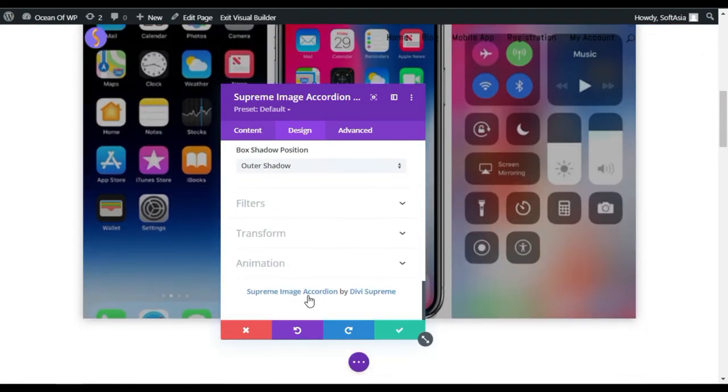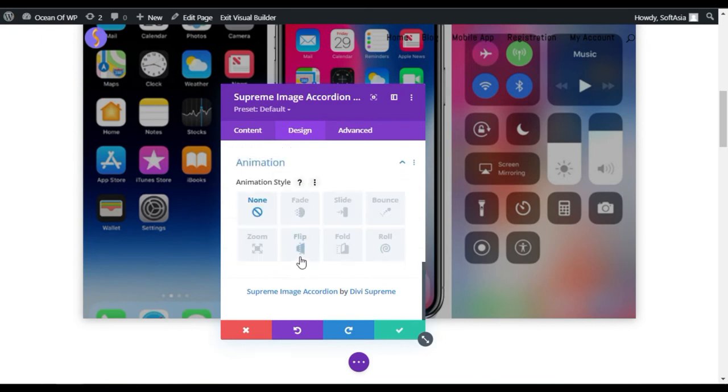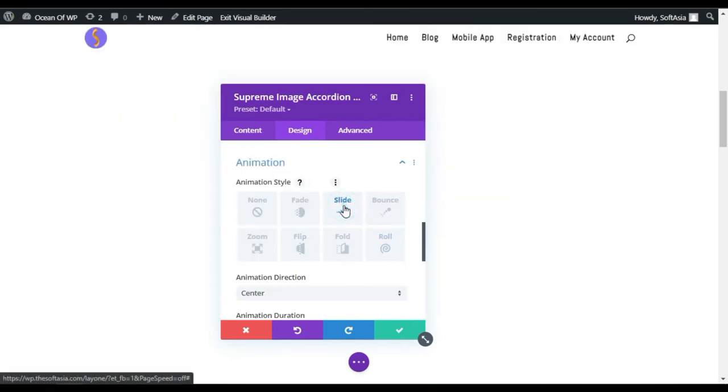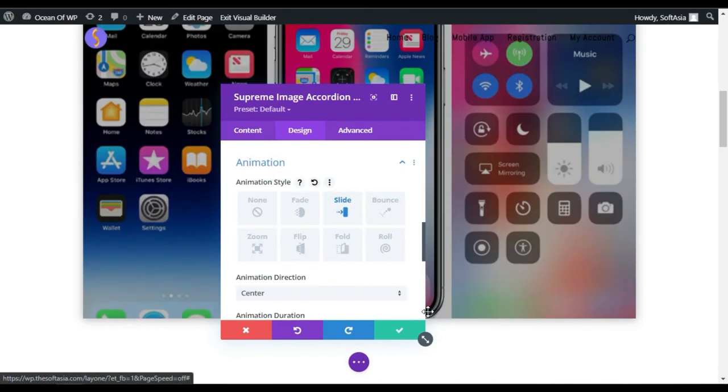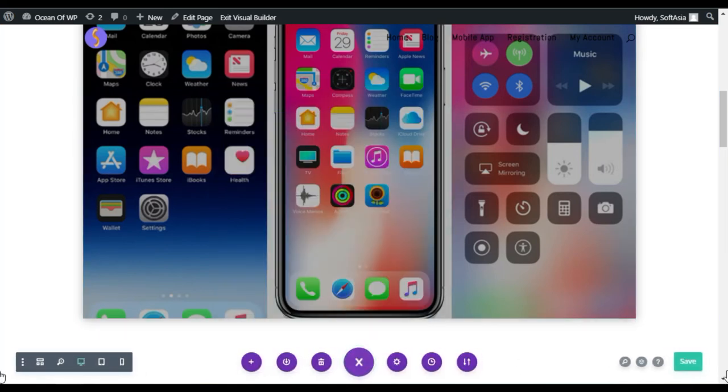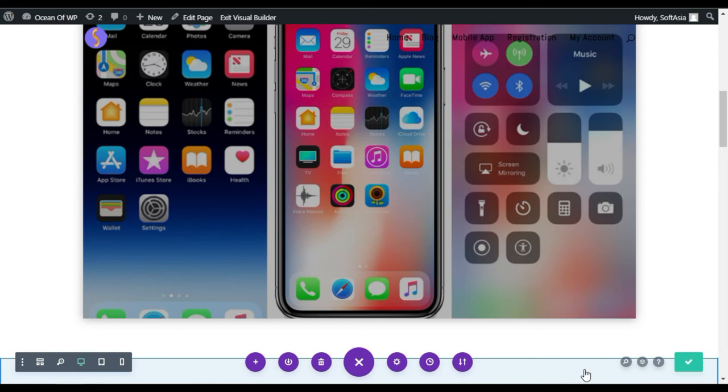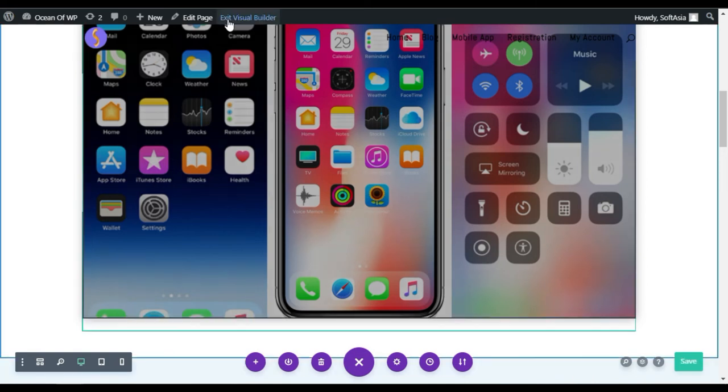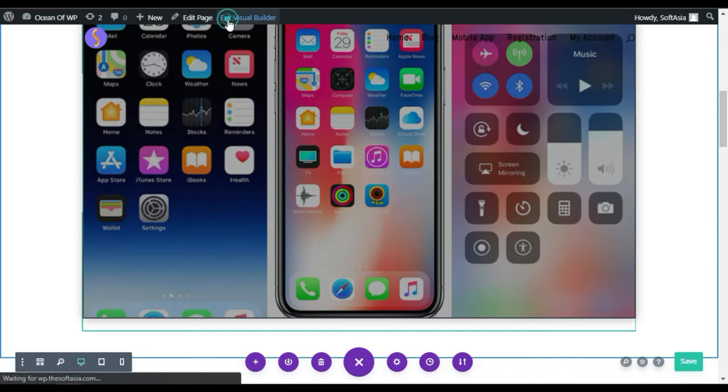At the end, you can add an animation. I will add slide animation. Click on the tick button and then update the page. You have successfully updated the page. To take a live preview, click on the Exit Visual Builder button.